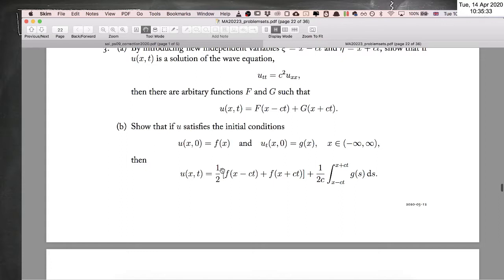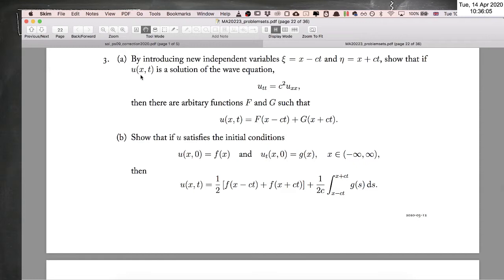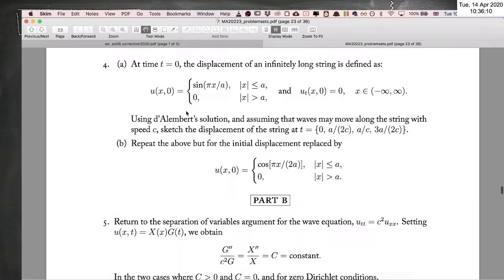The next part is applying the initial conditions to solve for the f and g functions. Once done, you obtain D'Alembert's solution form. With zero initial velocity, g is zero, giving the interpretation of a wave of half height moving right and a wave of half height moving left. Parts a and b are just following your notes and understanding each step.